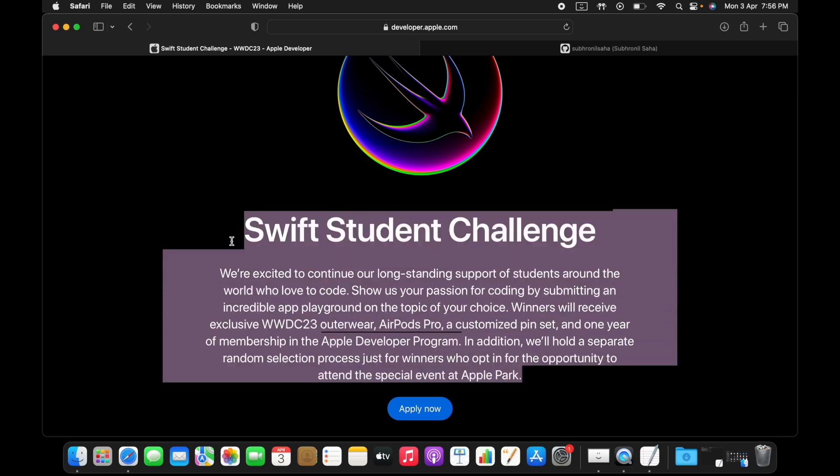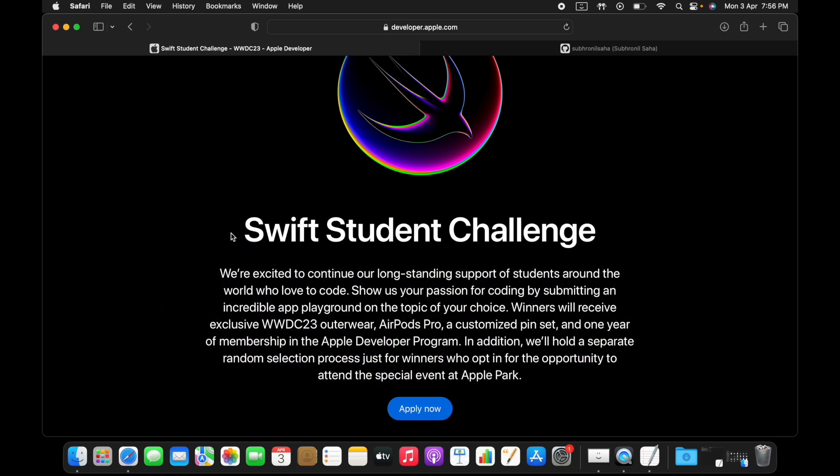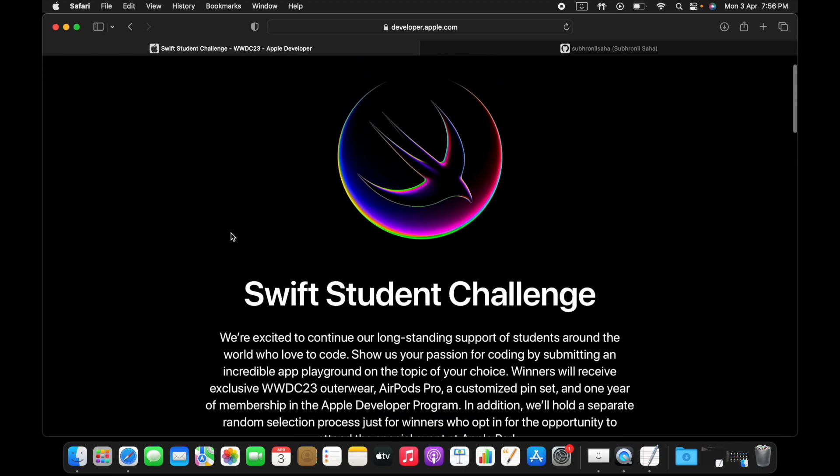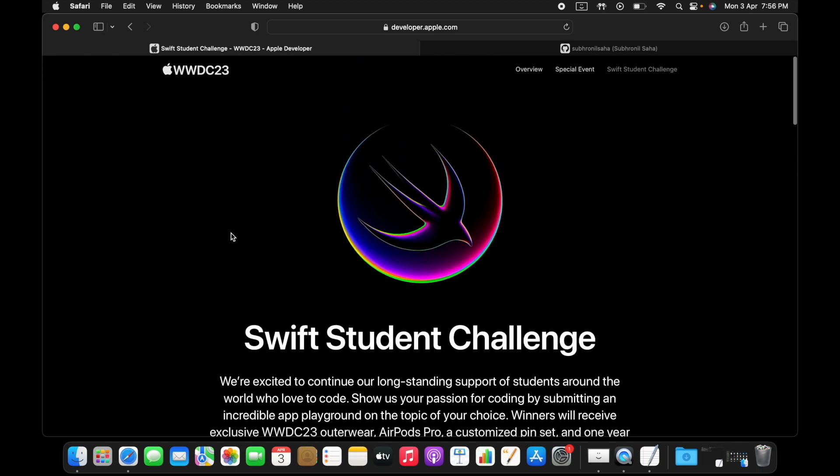I'm pretty sure a lot of Apple enthusiasts will be taking part in this challenge just for this. Now if you're like a new student who's learning iOS development, this is actually a very great opportunity.